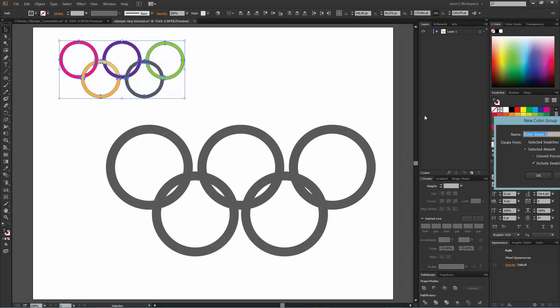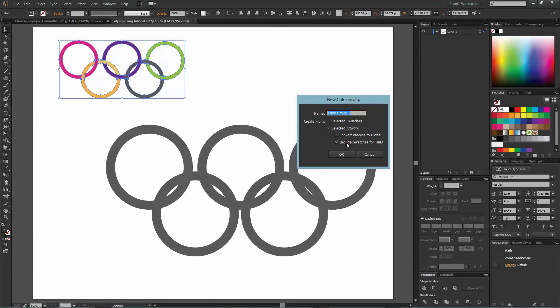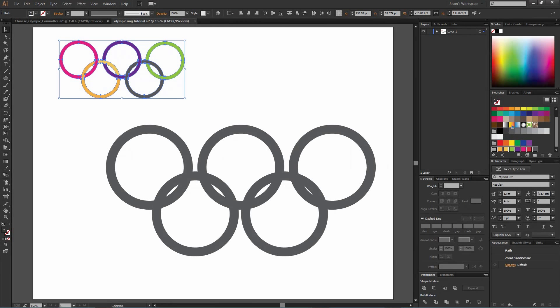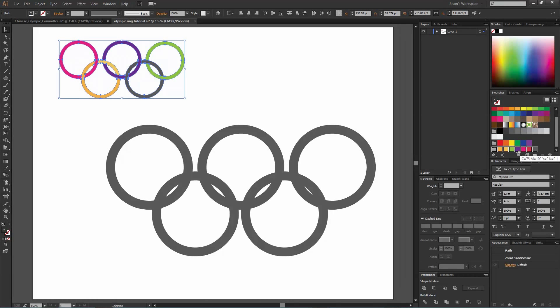You're going to get a dialog box up here that says create from, and we want selected artwork, the artwork that we have chosen. We're going to hit okay. You can go ahead and name it of course if you want. If you look over here in my swatches palette, I've got all these colors represented.